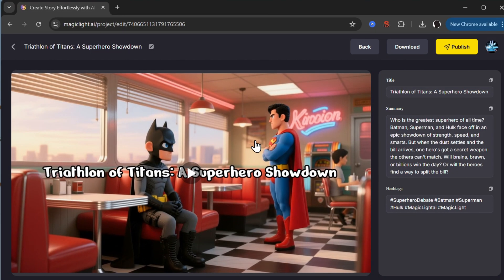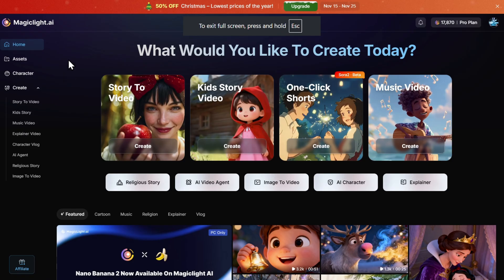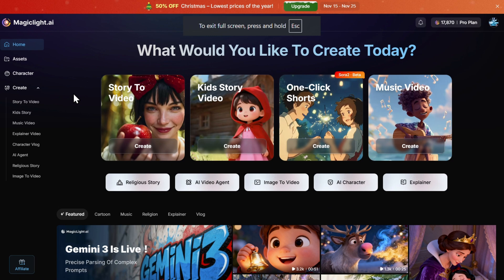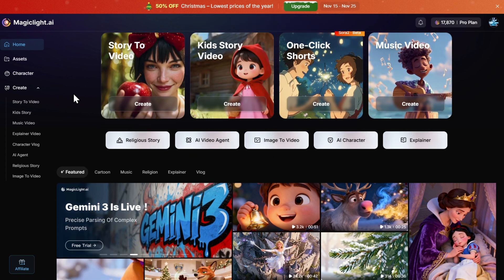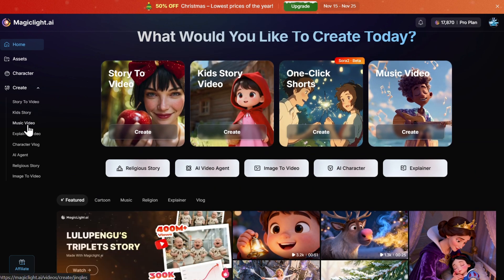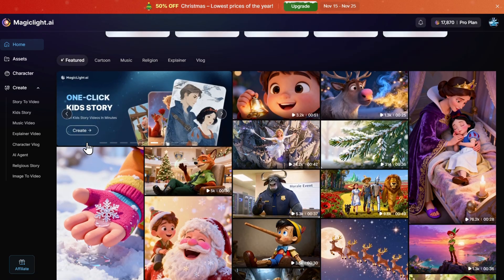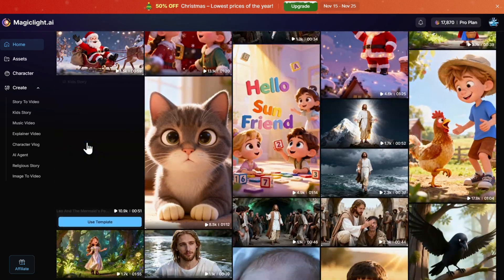This is pretty good. Yeah, we can then download or publish to the platform. We can download a video, download all images. So overall, this is an extremely interesting platform. You can try many things for free. You have Story to Video, Kids Story, Music Video, Explainer Video, Character Vlog, AI Agent, Religious Story, Image to Video. Many things are available here and you have many different examples that you can use also as a template.